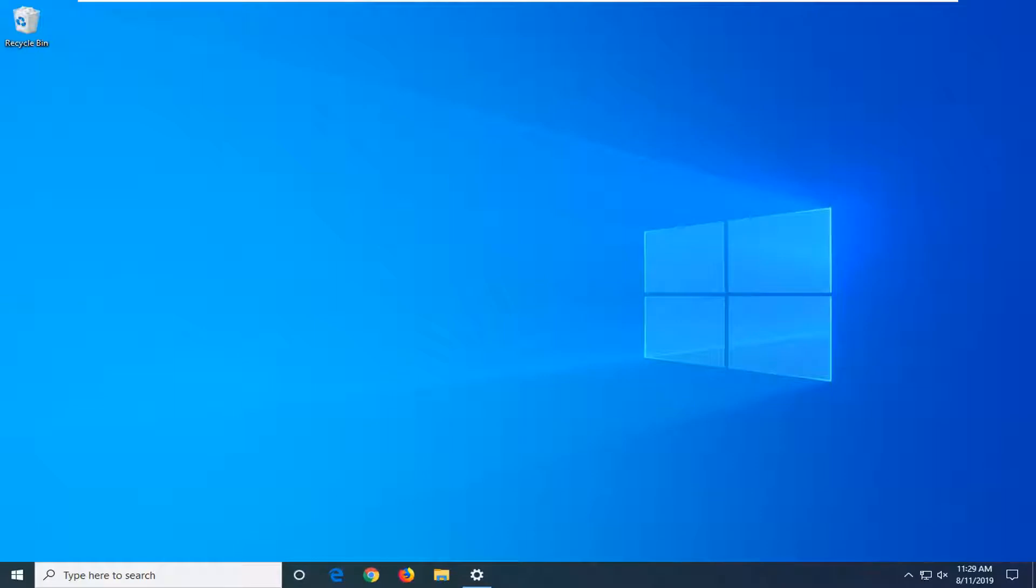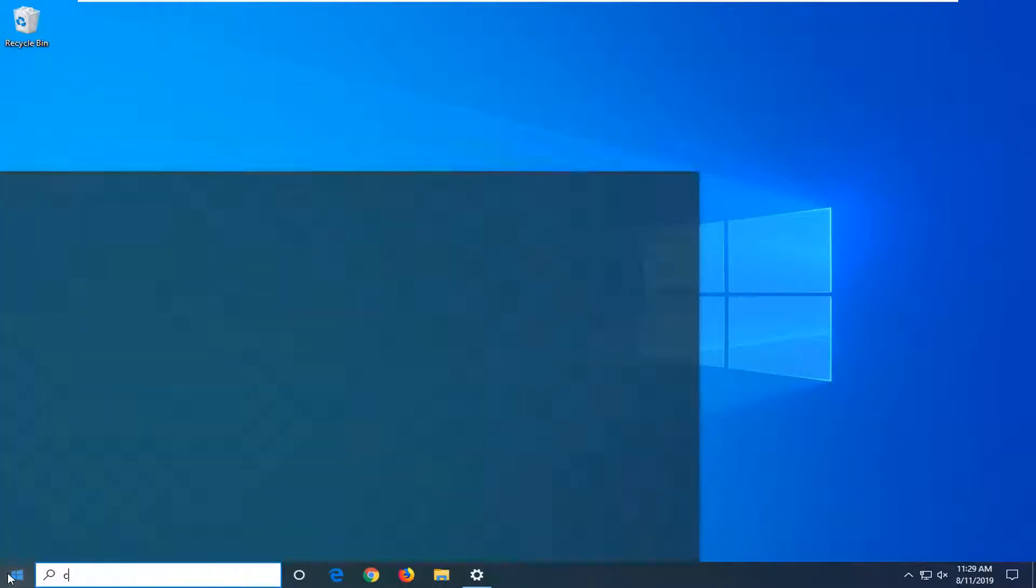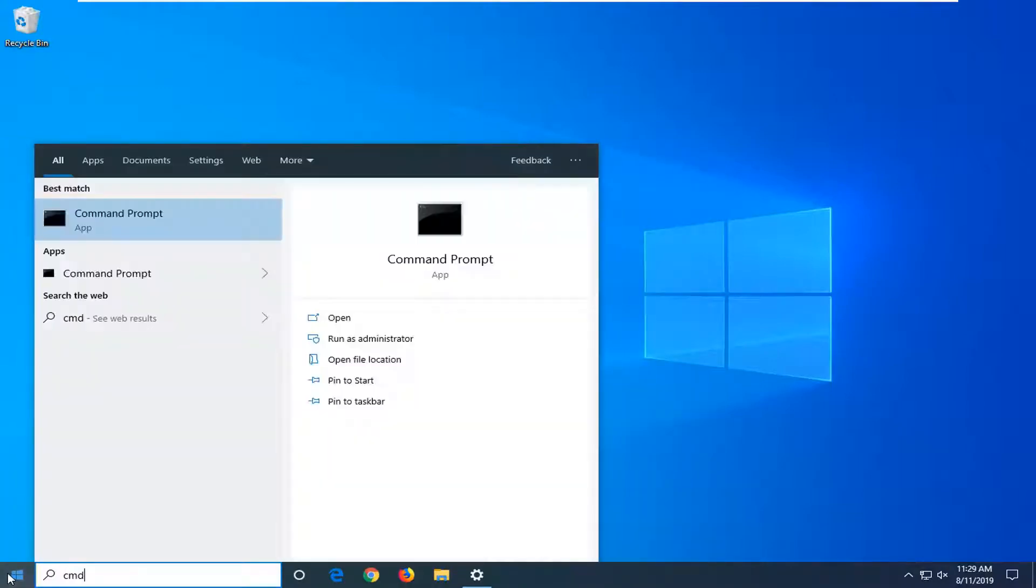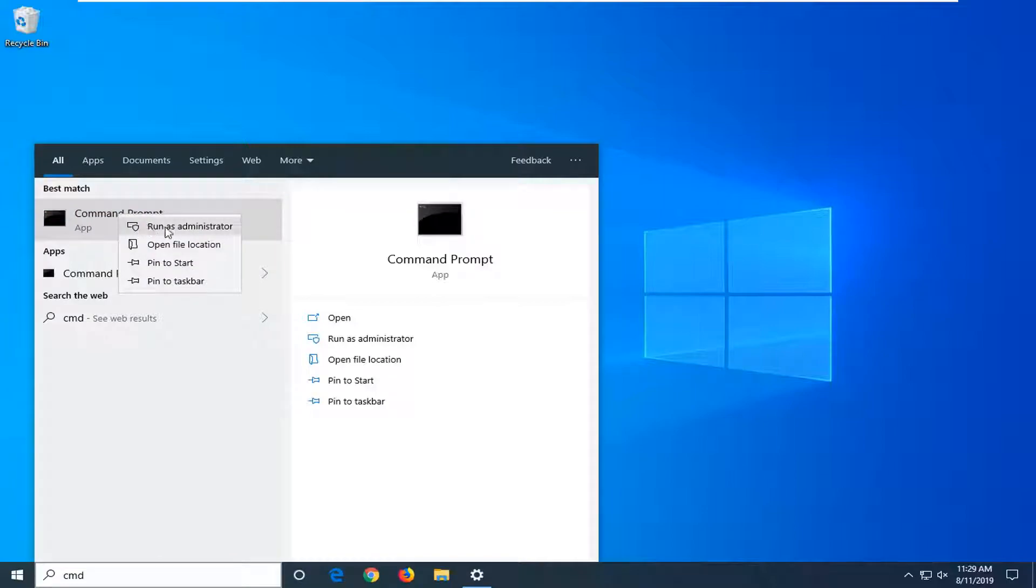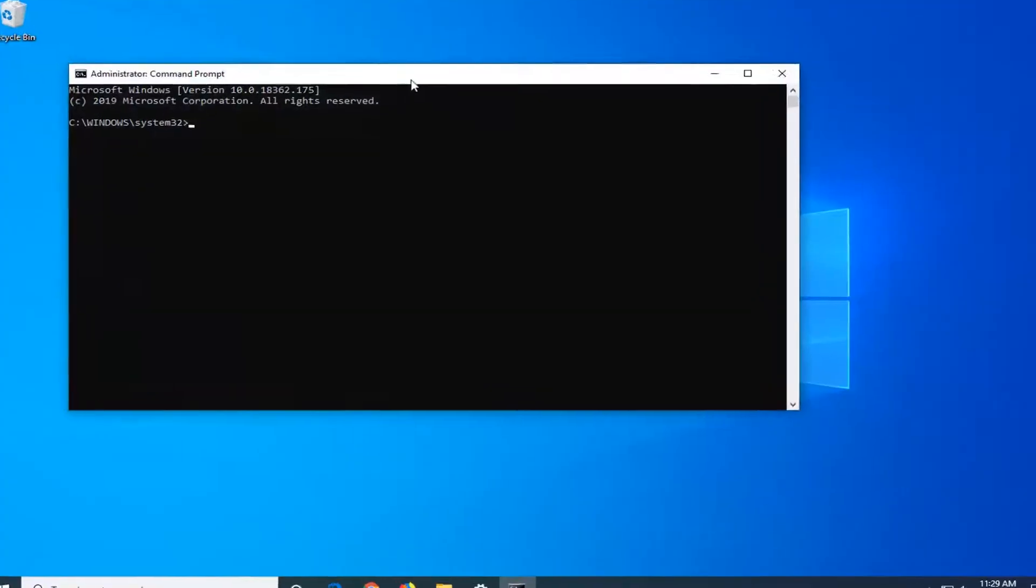We're going to start by opening up the start menu. Type in CMD. Best match should come back with Command Prompt. Right-click on that and then left-click on Run as Administrator. If you receive a User Account Control prompt, click Yes.